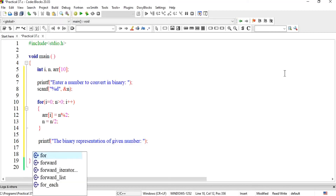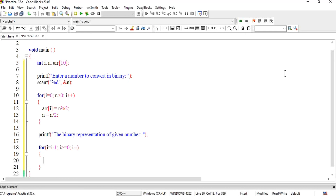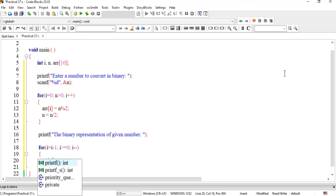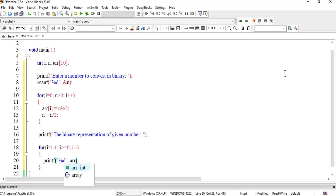Yahan ek aur for loop lagayenge aur saari array ki locations print kar lenge. Ab i ko kahan se execute karna hai? i ko i-1 se chalana hai — kyunke jab hum filling kar rahe hote hain, counter agli value ke upar khada hota hai, to ek number peeche lana hai. Condition: i >= 0 (array ki first position 0 thi). Aur i-- — reverse chal rahe hain — taake remainders reverse mein print hon aur binary value mile. Array ki har location %d se print kar lete hain.